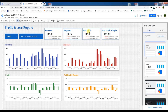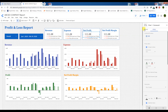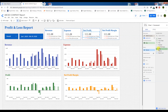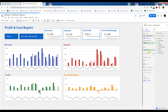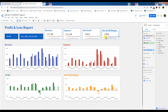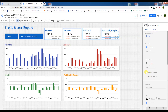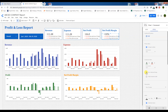Go to the Net Profit scorecard, then Net Profit Margin. We need to change the metric to Net Profit Margin here as well. Net Profit Margin is already in percentages. What we need to do is change the style to show absolute change.